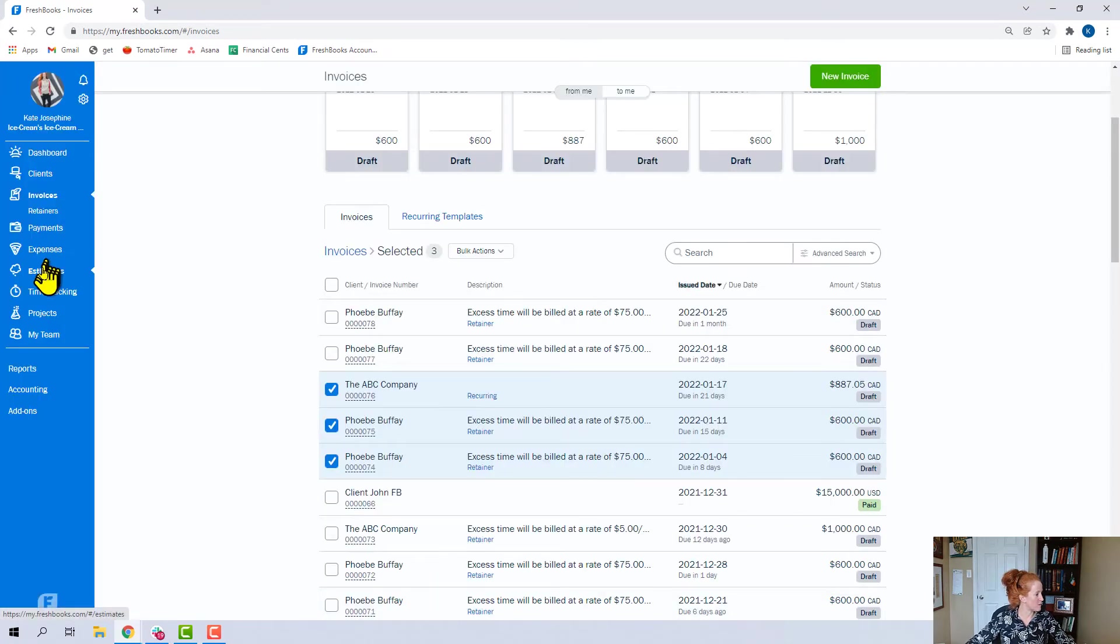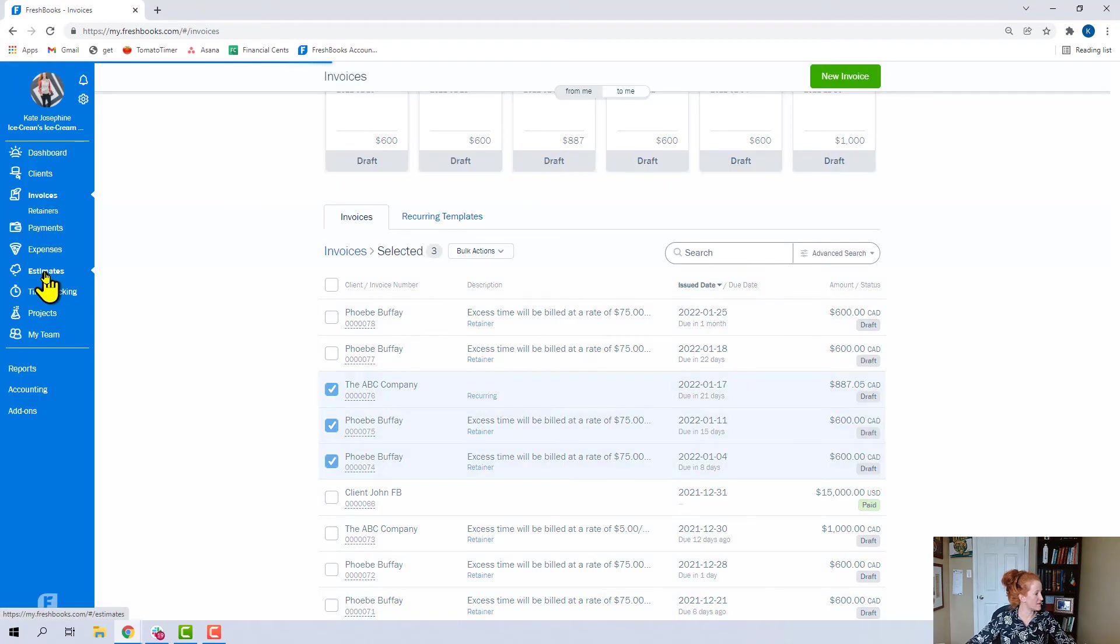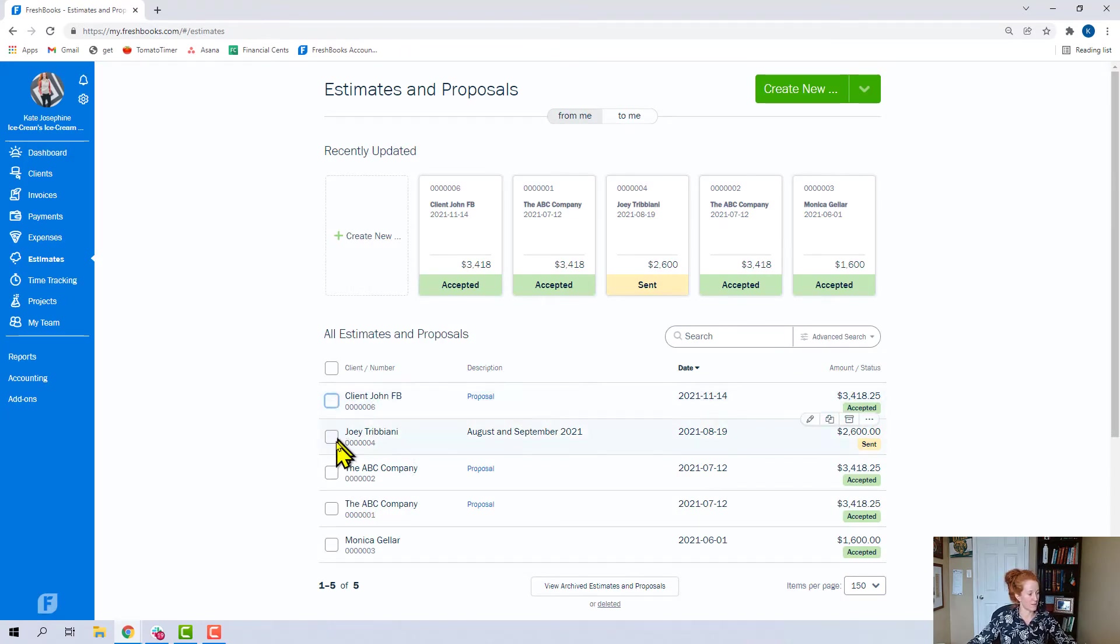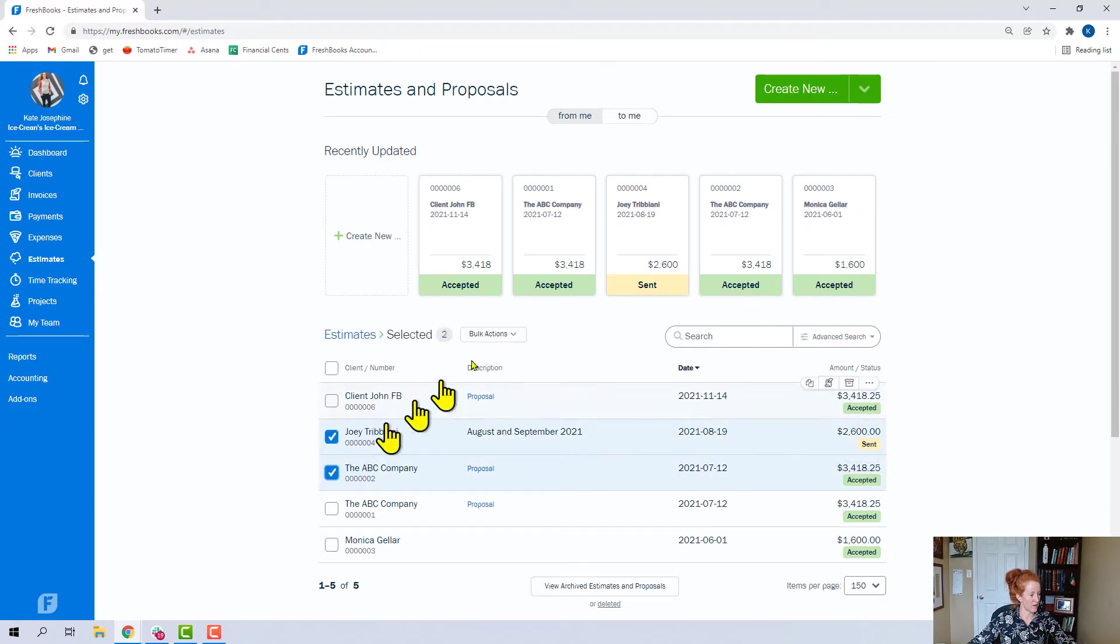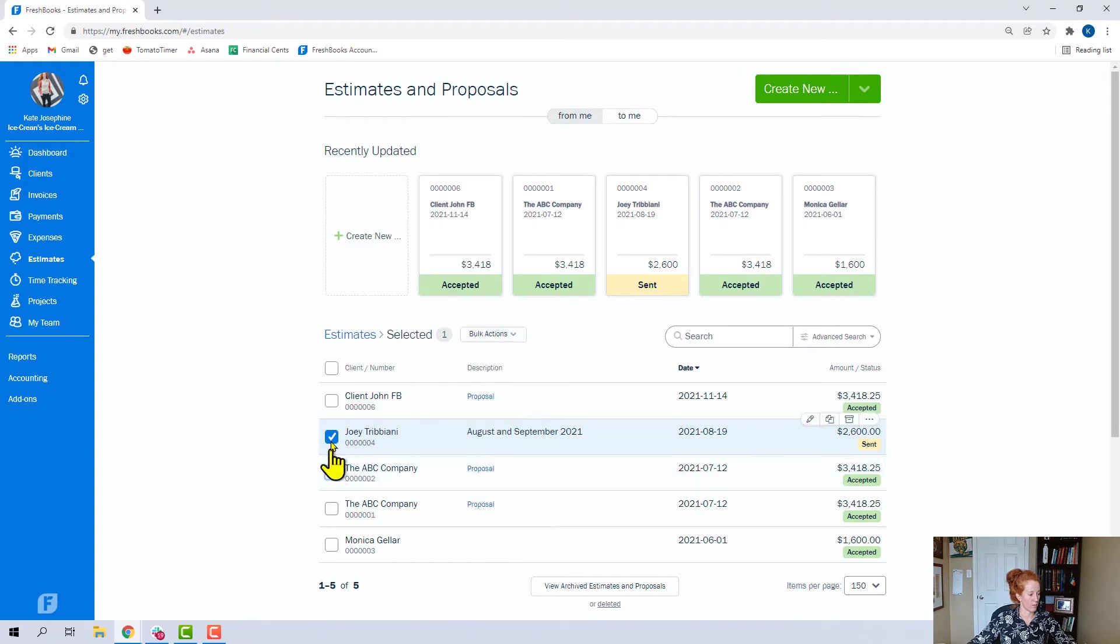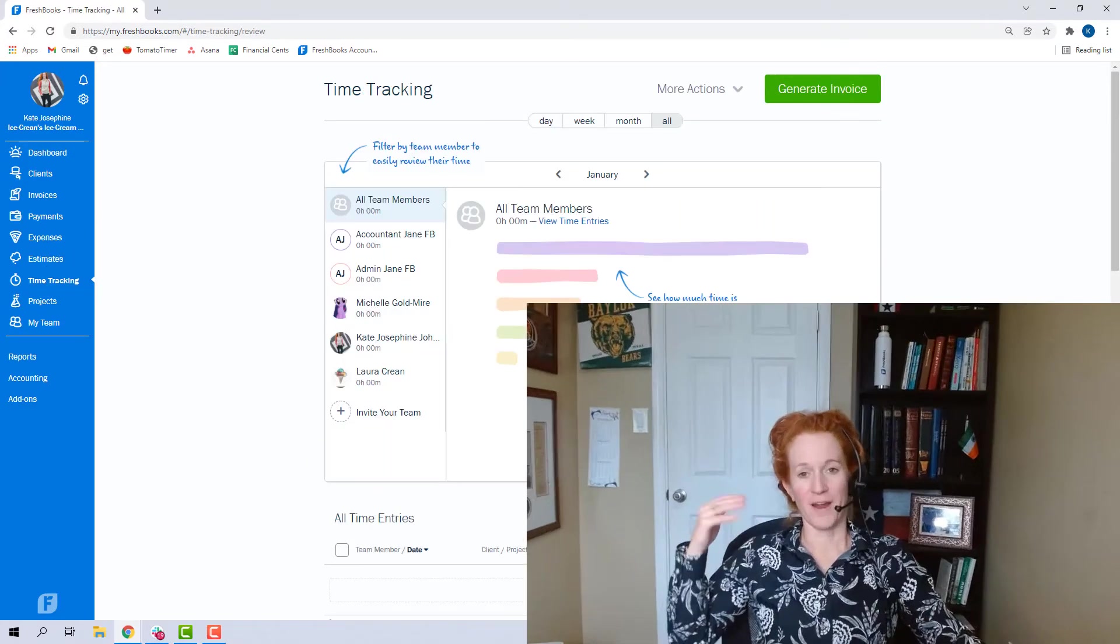We already did expenses, estimates. In the estimates tab, perhaps you send several and they don't become accepted. You could click on these and archive or delete them. That would help with just keeping this list clean.